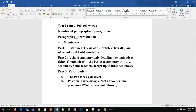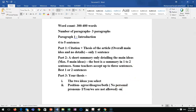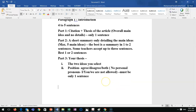So for the introduction: part one is one sentence, the citation; part two is the summary — best one or two sentences; and part three, the thesis, must be only one sentence. That's paragraph one — the introduction.